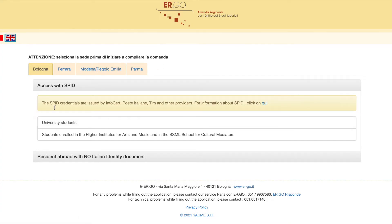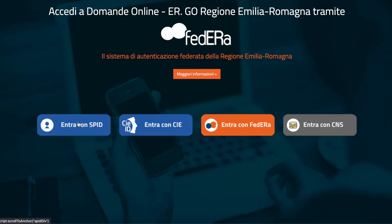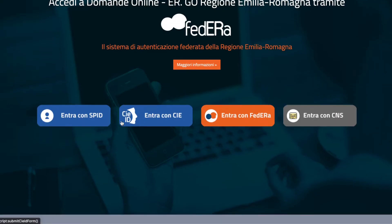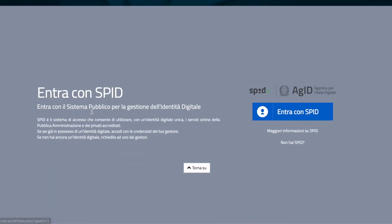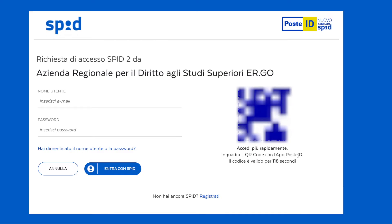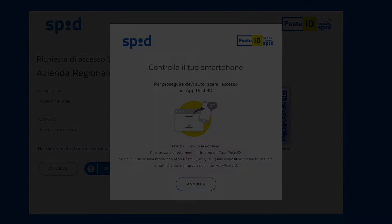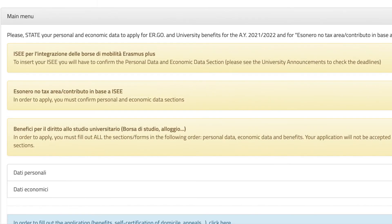I'm going to access with SPID because I already have it. So I just access with it — and here we are.